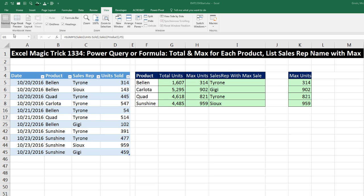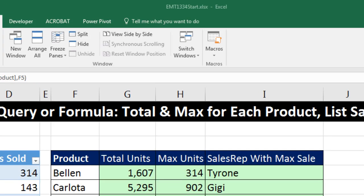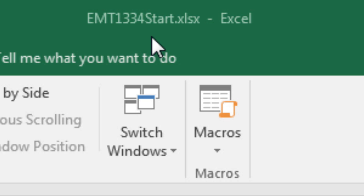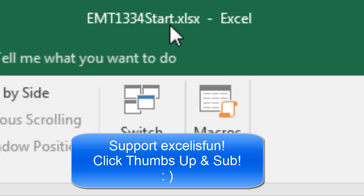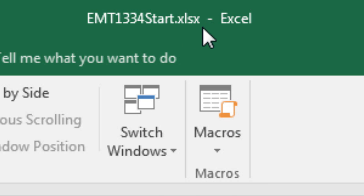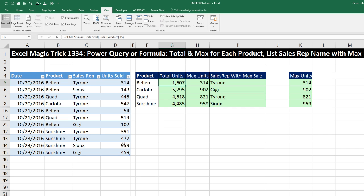Welcome to Excel Magic Trick number 1,334. If you want to download this Excel workbook, Excel Magic Trick 1,334, start or the finished file so you can follow along, click on the link below the video.